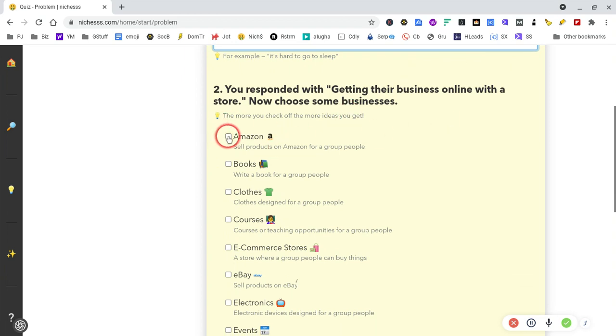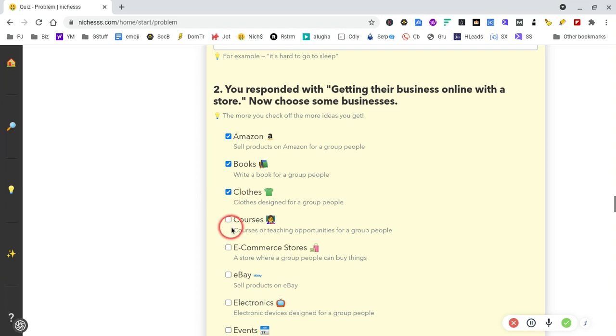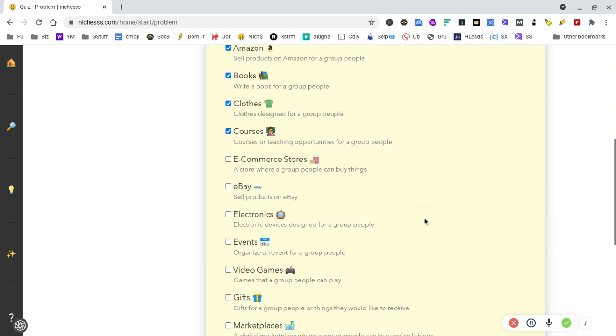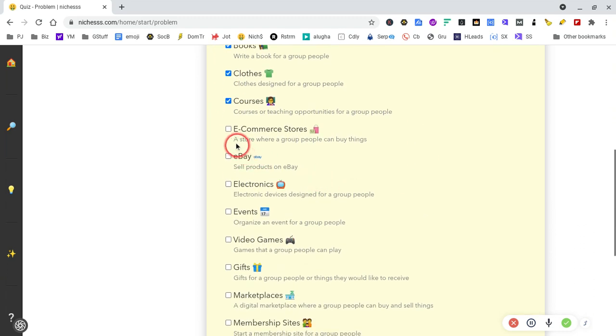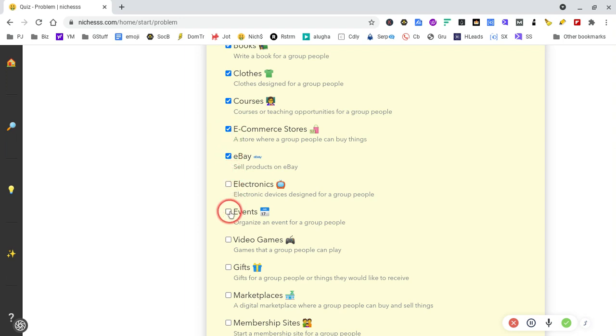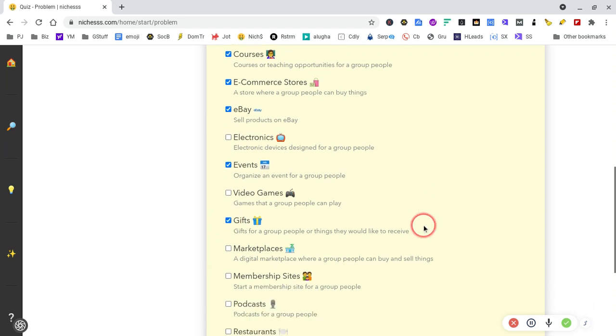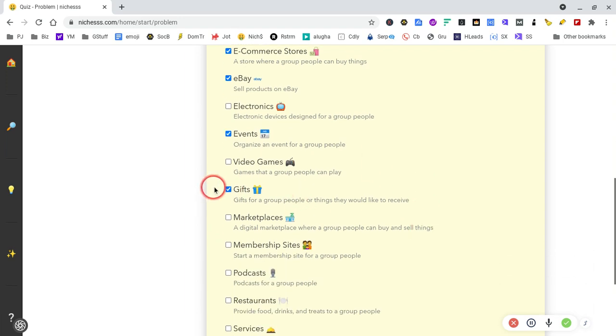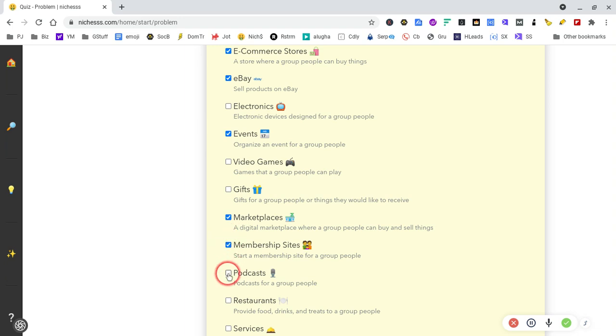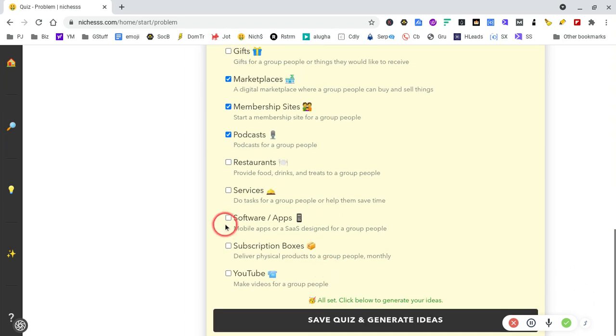Let's choose some products. Some of these are not going to be useful to us, but they may seed some ideas. So let's run through what we can. We'll get rid of gifts, marketplaces, membership sites, podcasts, and restaurants.